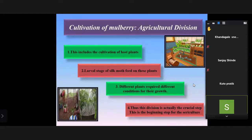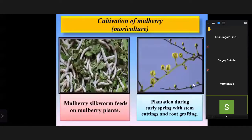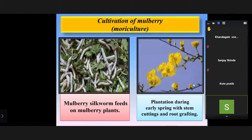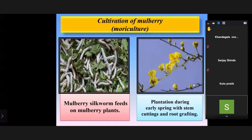On the slide you can see: cultivation of mulberry — Morey culture. Bombyx mori is one of the most famous species of silkworm which produces very high quality silk. The mulberry silkworm feeds on the mulberry plant, and this mulberry plant requires a suitable climate — plantation during early spring with stem cutting and road grafting.